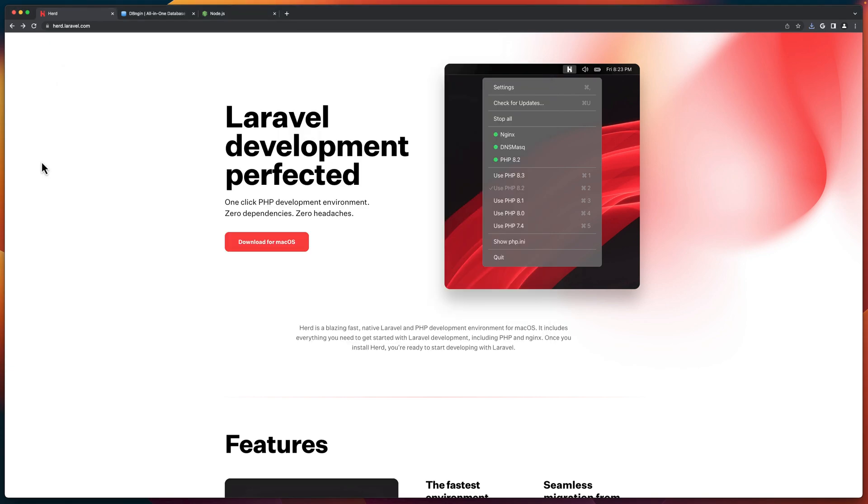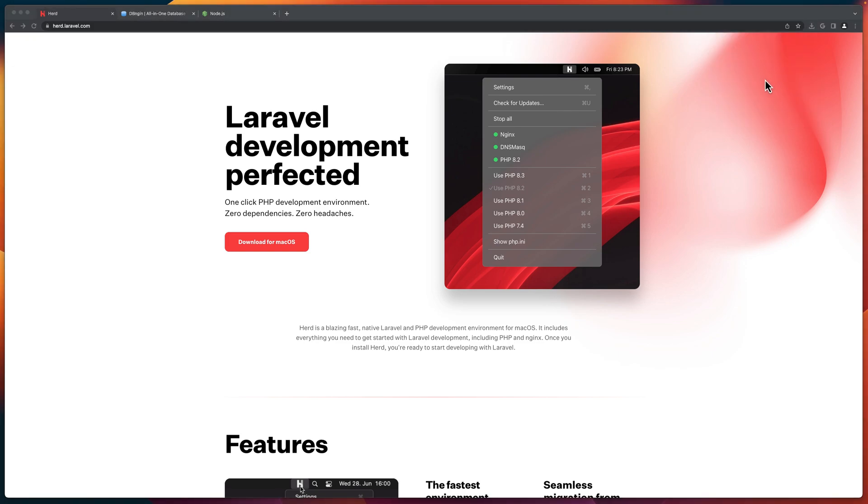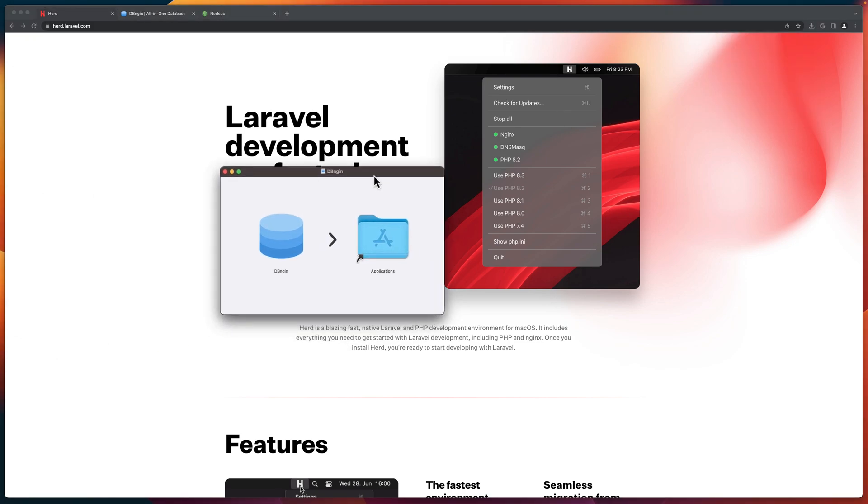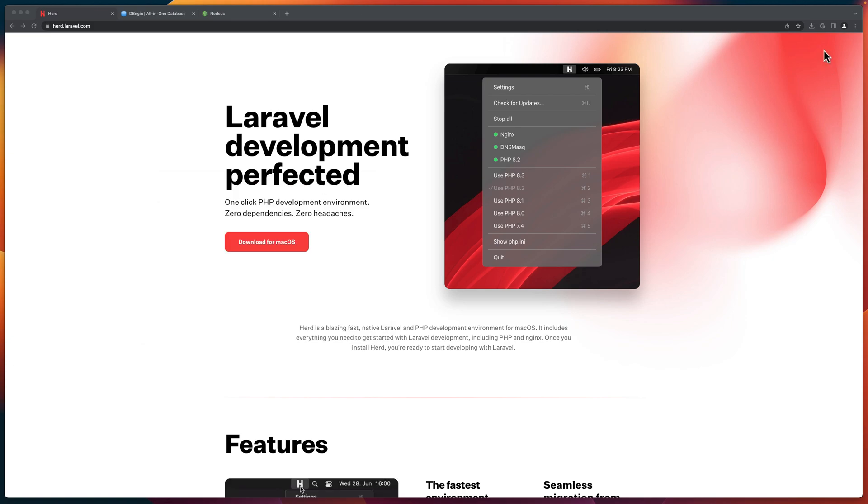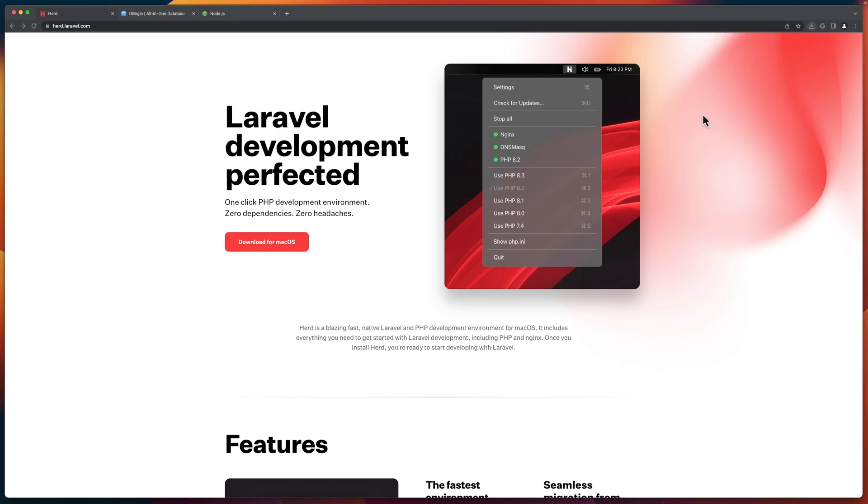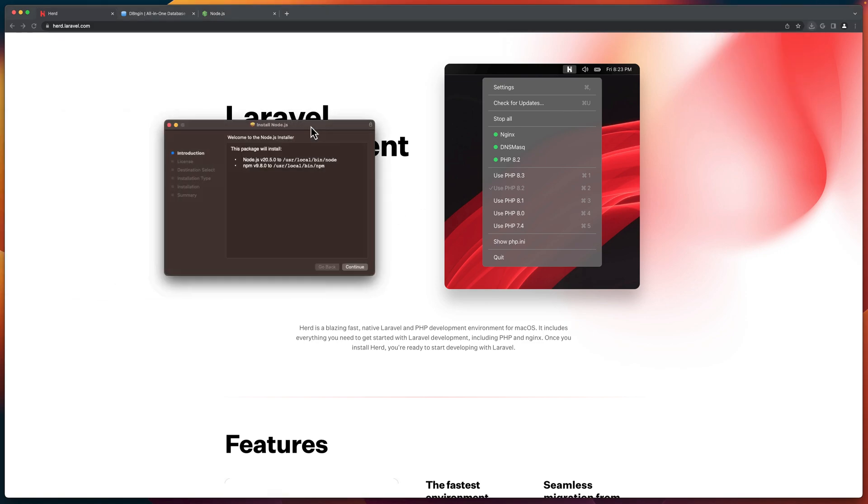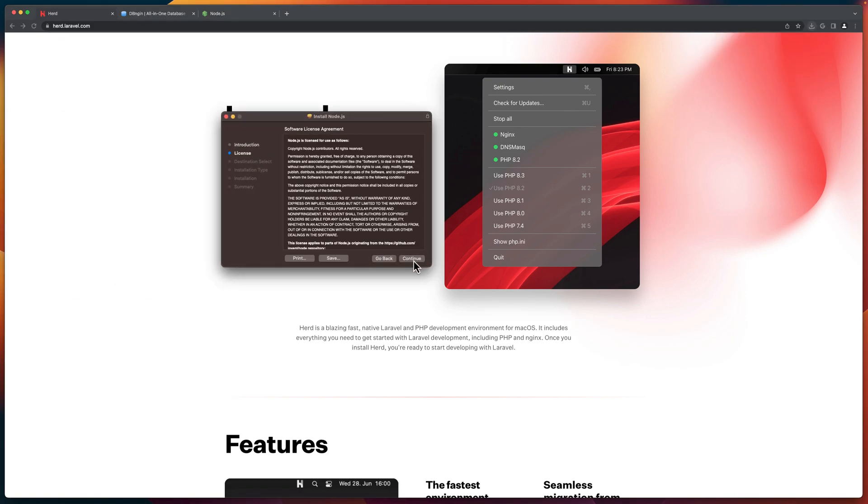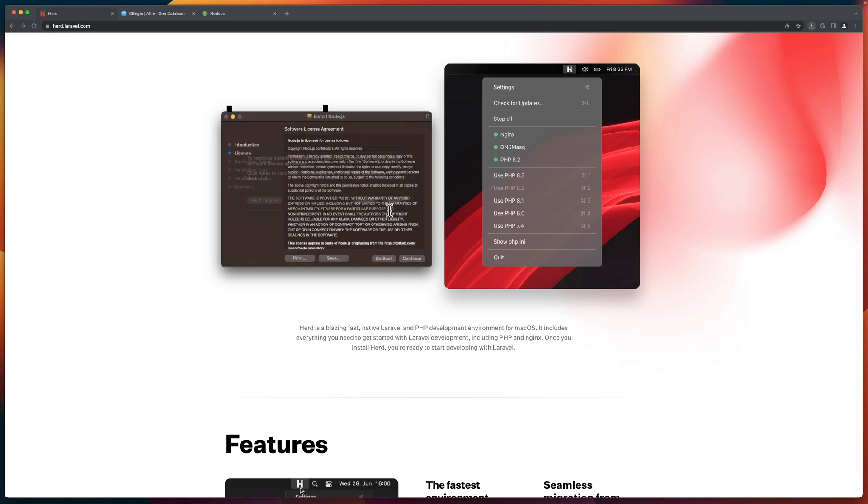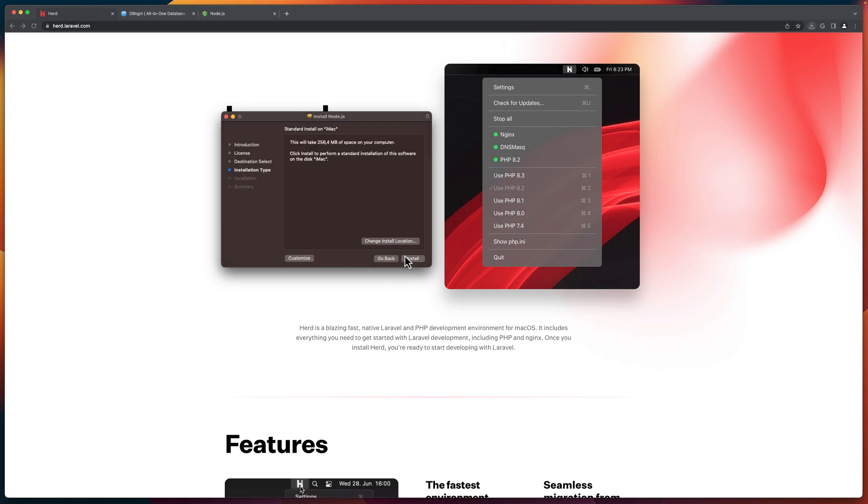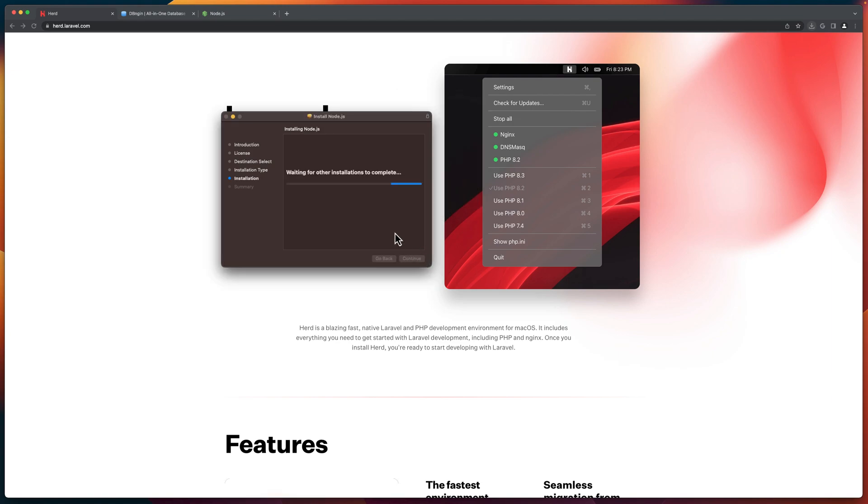I've installed now the Herd, let's install DB Engine. The same thing, just drag and drop here. And the last one is to install Node.js. Click continue, continue, agree. And you can change the location if you want, add the password and hit enter.